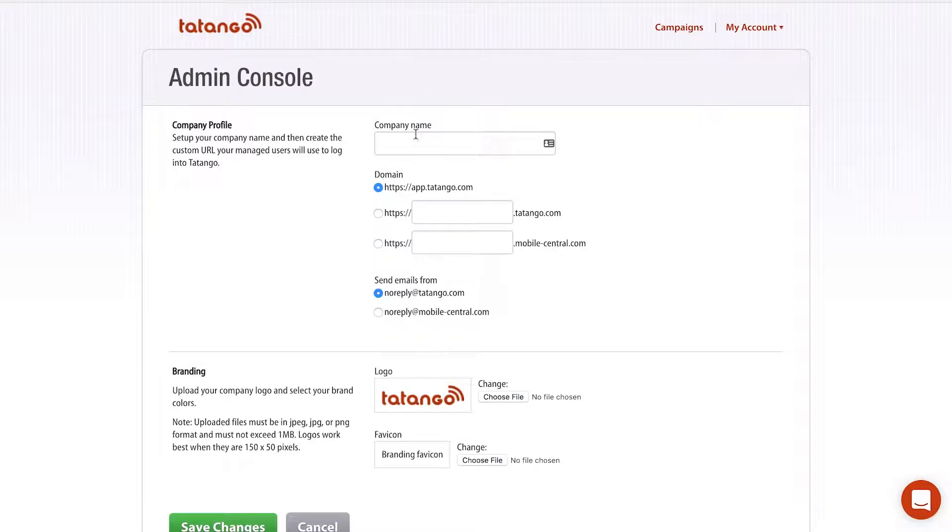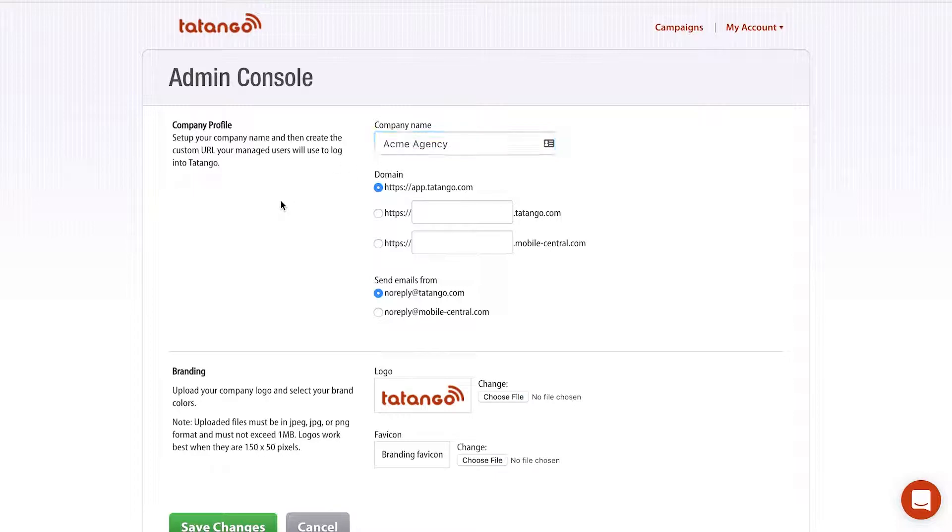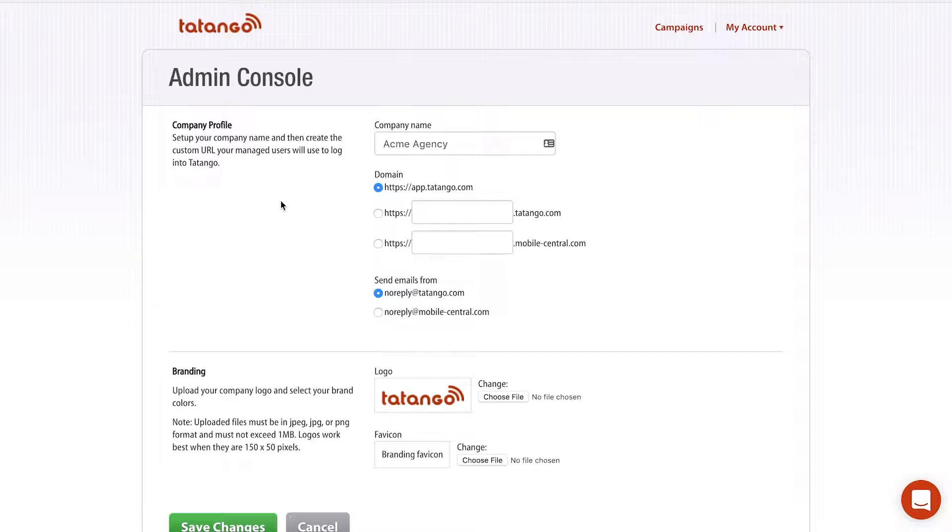So the first piece of customization is the company name. This will be the agency's name and I'm going to use just Acme Agency. So this will replace any mention of Tatango on the website with the agency's name. So this is in emails, on the website, in the invoices, anywhere that we mentioned Tatango in the software, we will now replace that with Acme Agency.